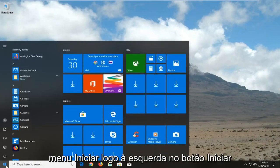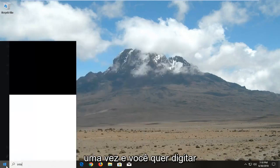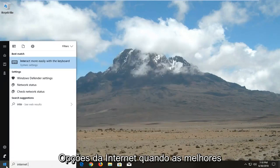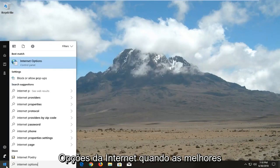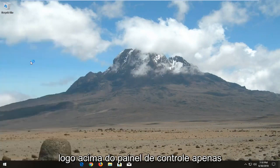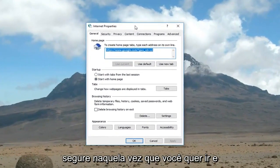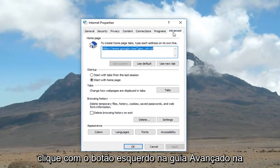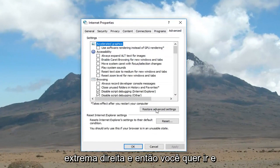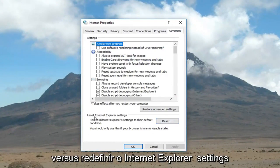We're going to begin by opening up the start menu. Just left click on the start button one time and you want to type in 'internet options'. One of the best matches should come back with internet options right above control panel. Just left click on that one time. Now you want to go and left click on the advanced tab at the far right, and then you want to go and left click on the reset button down here next to 'reset internet explorer settings'.